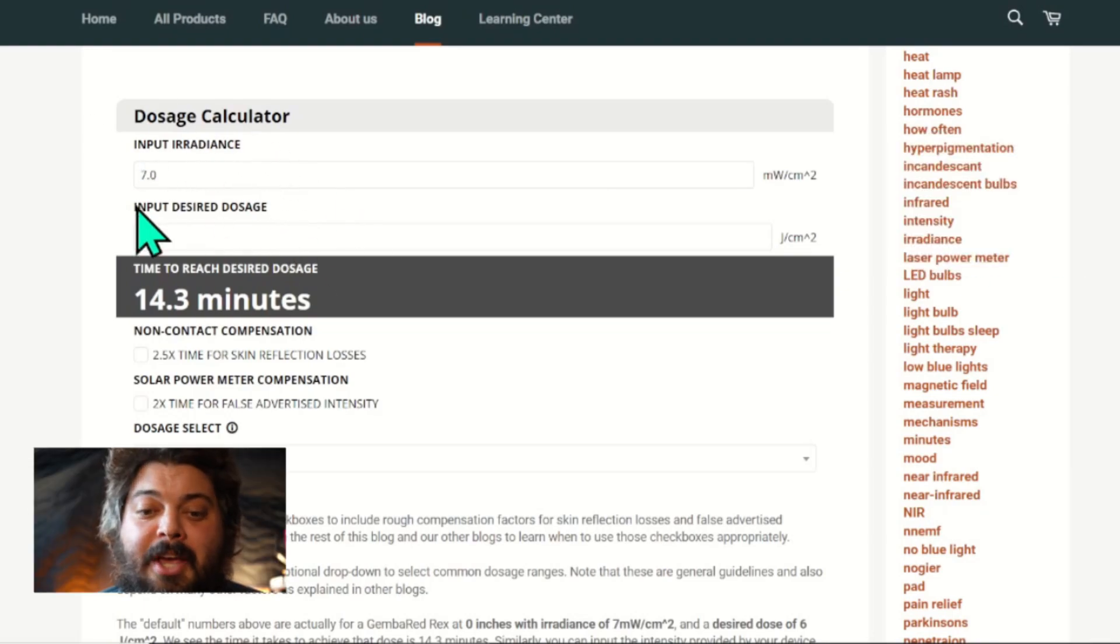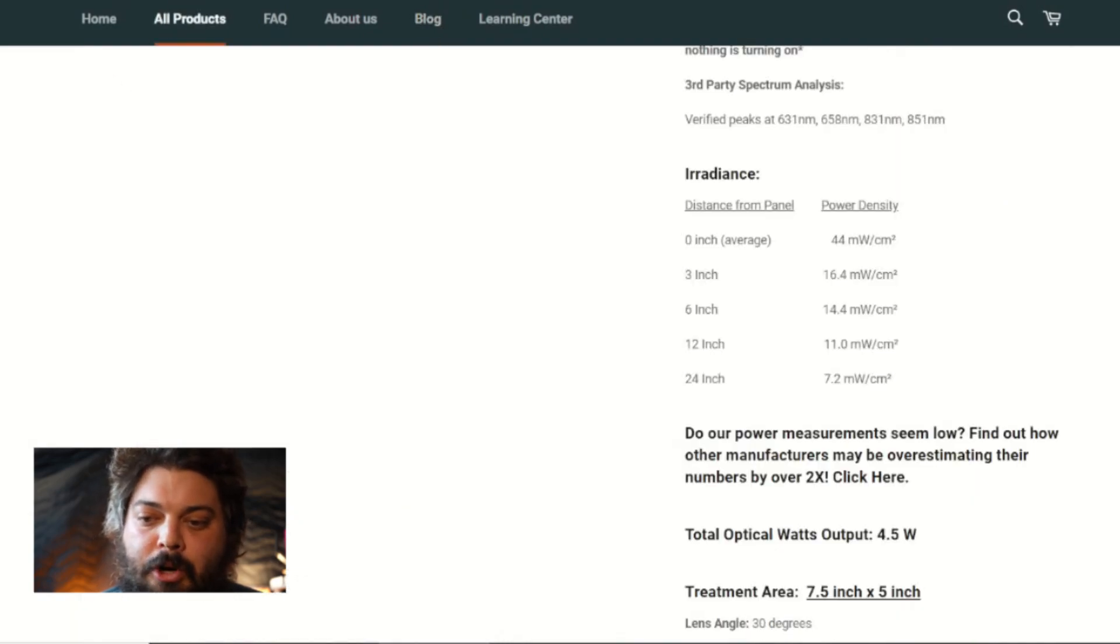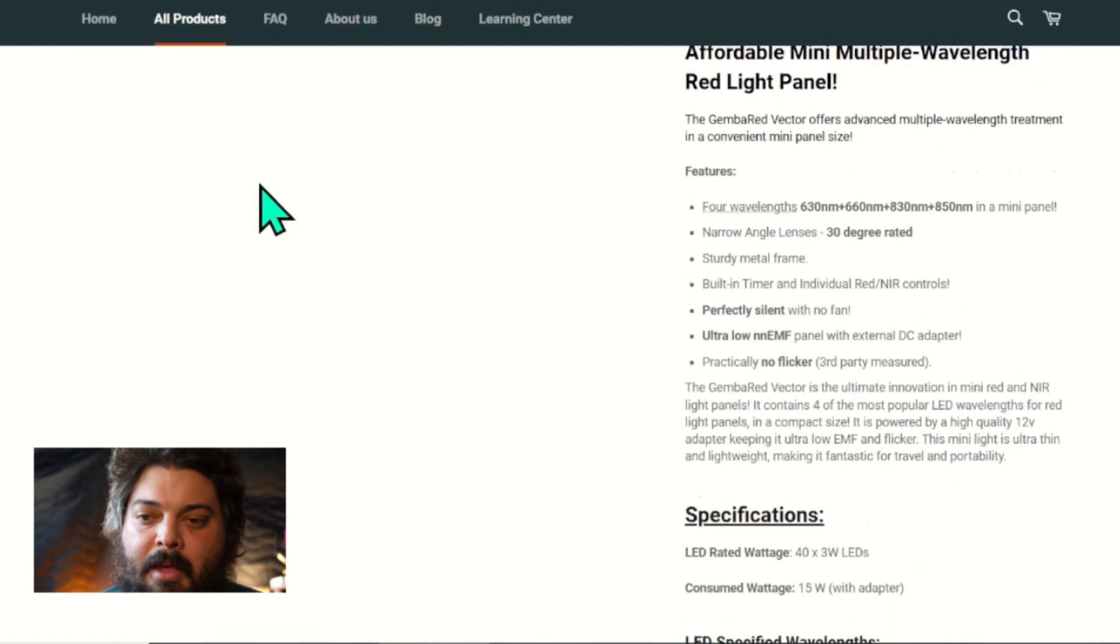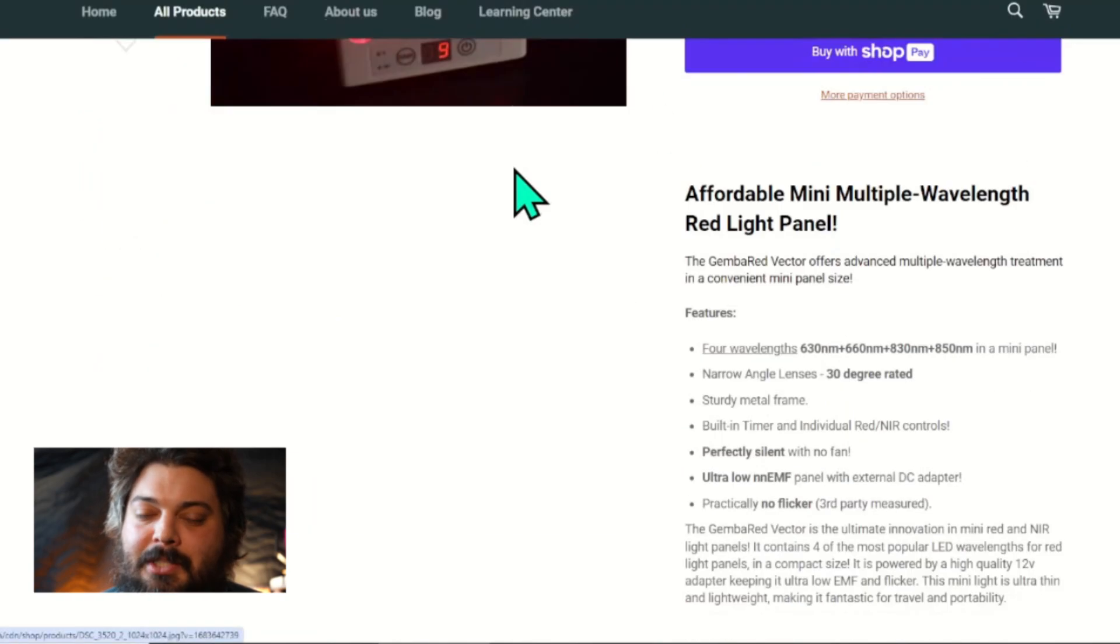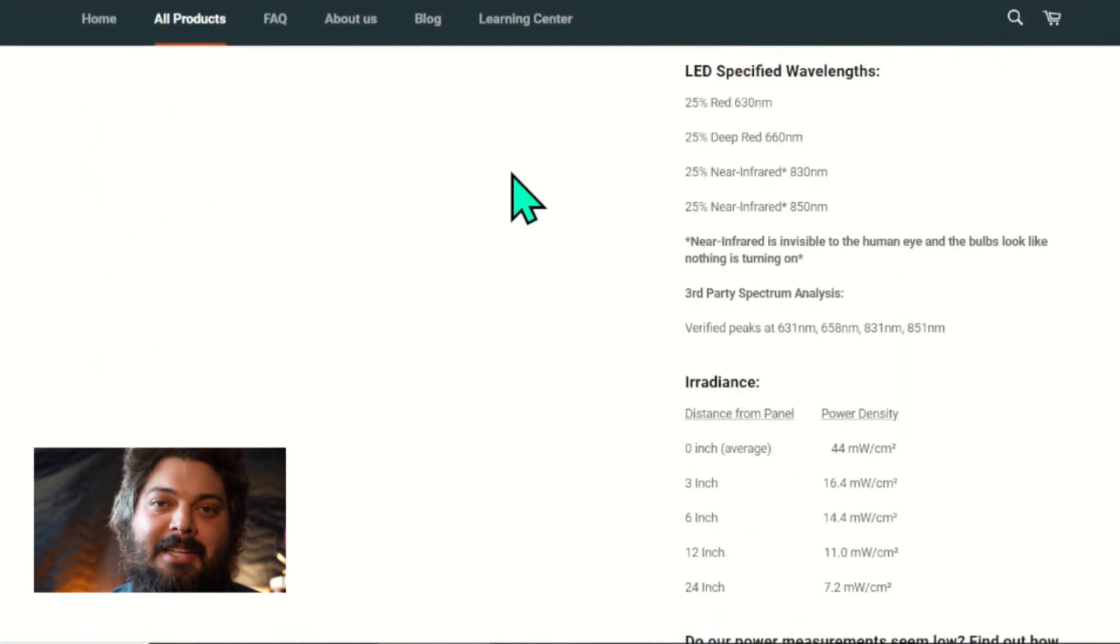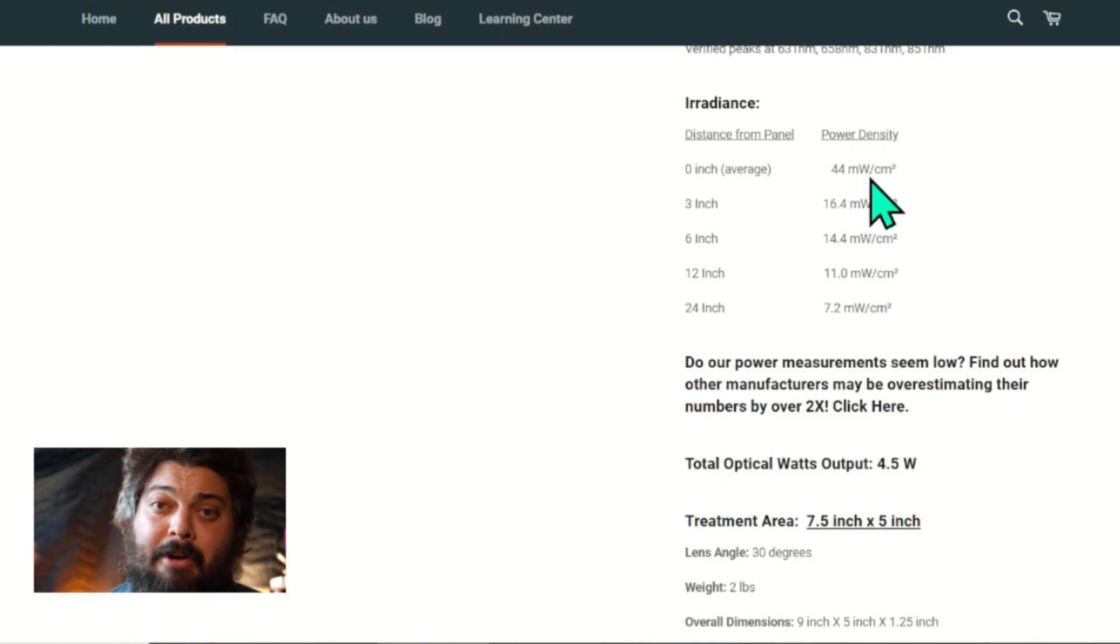A quick example: if we go to our Gemba Red Vector page, this is our mini panel. We scroll down, we find the irradiance numbers, and it's nice to have the irradiance at a couple different distances in case you want different irradiance for different effects.